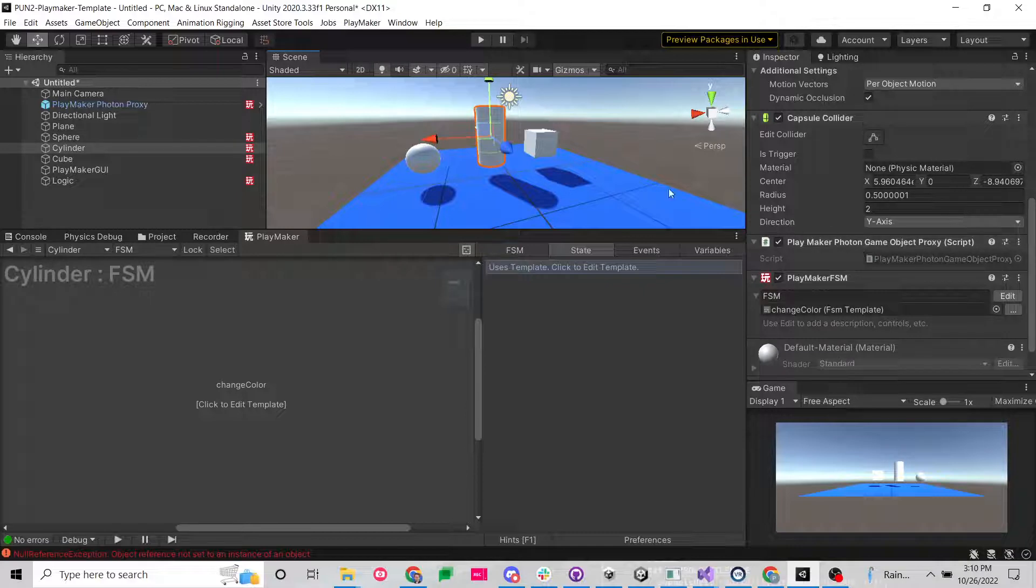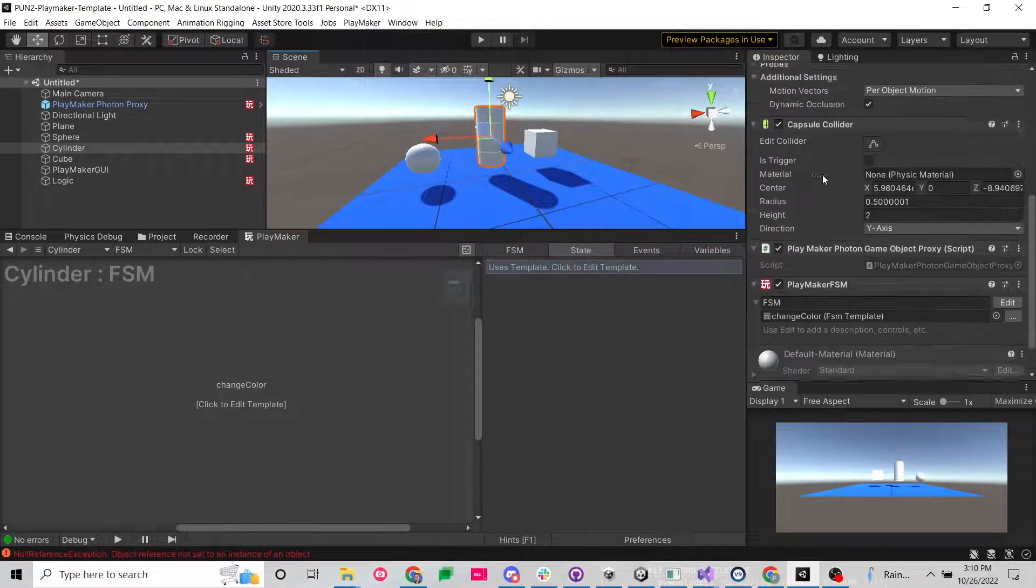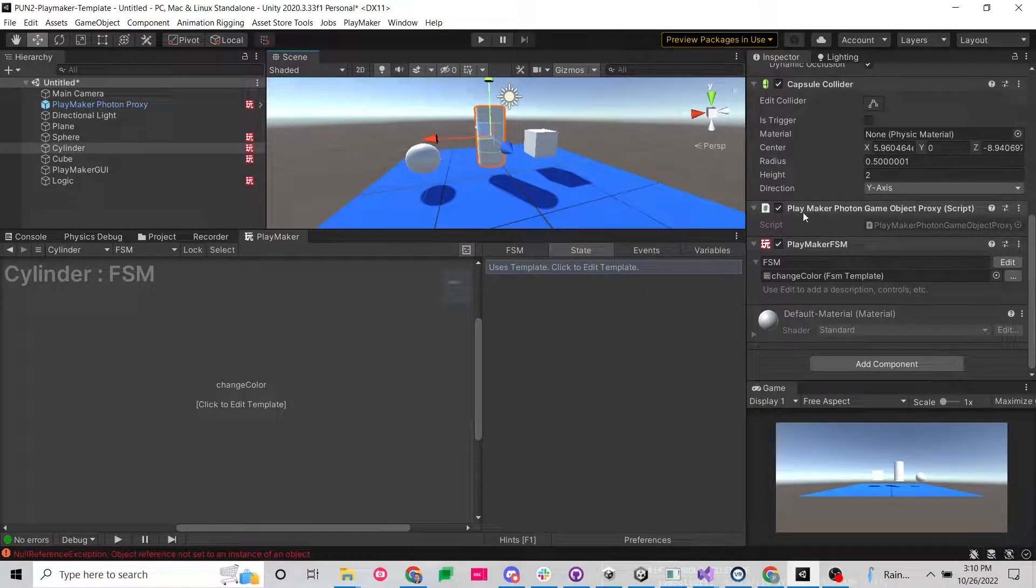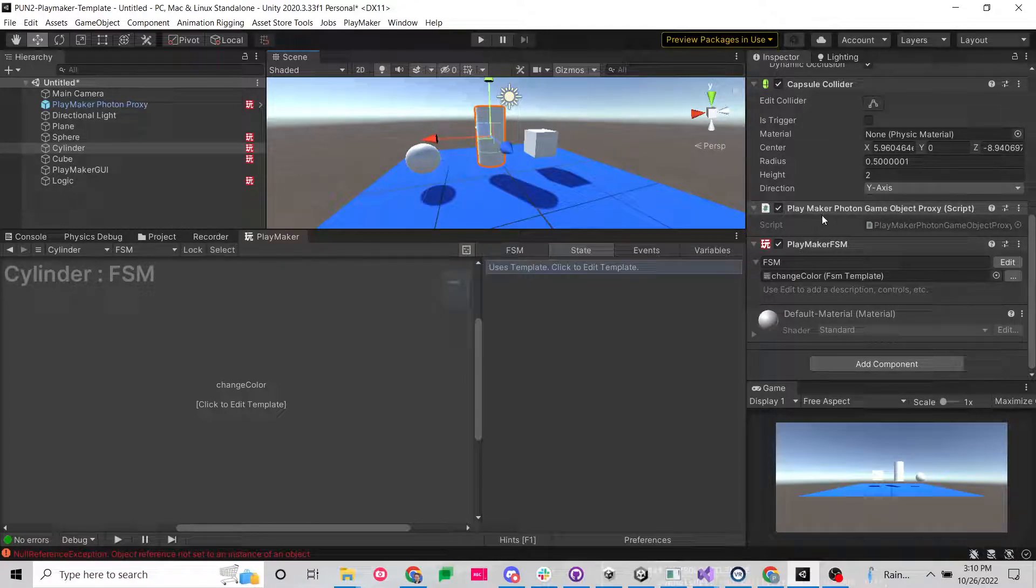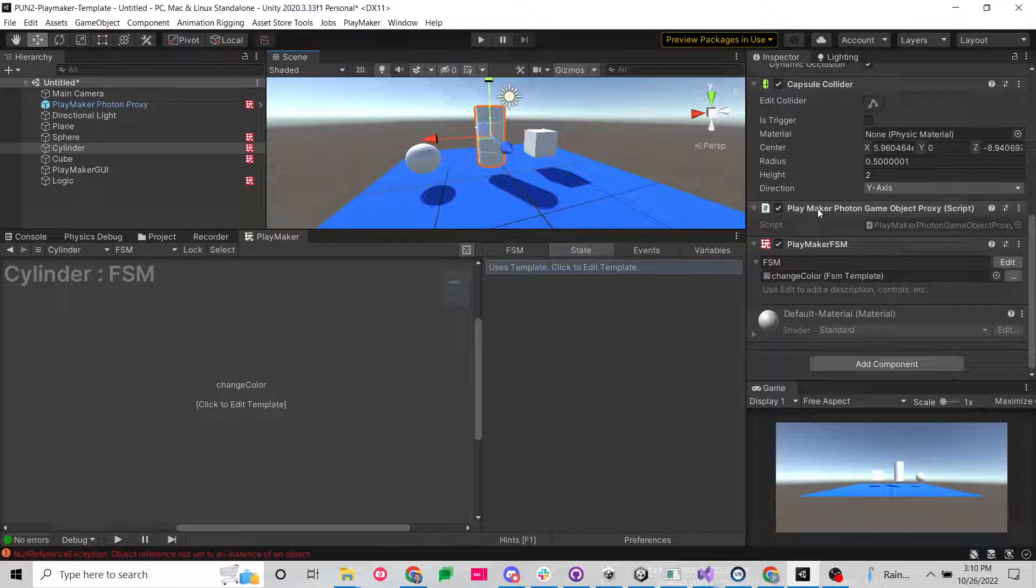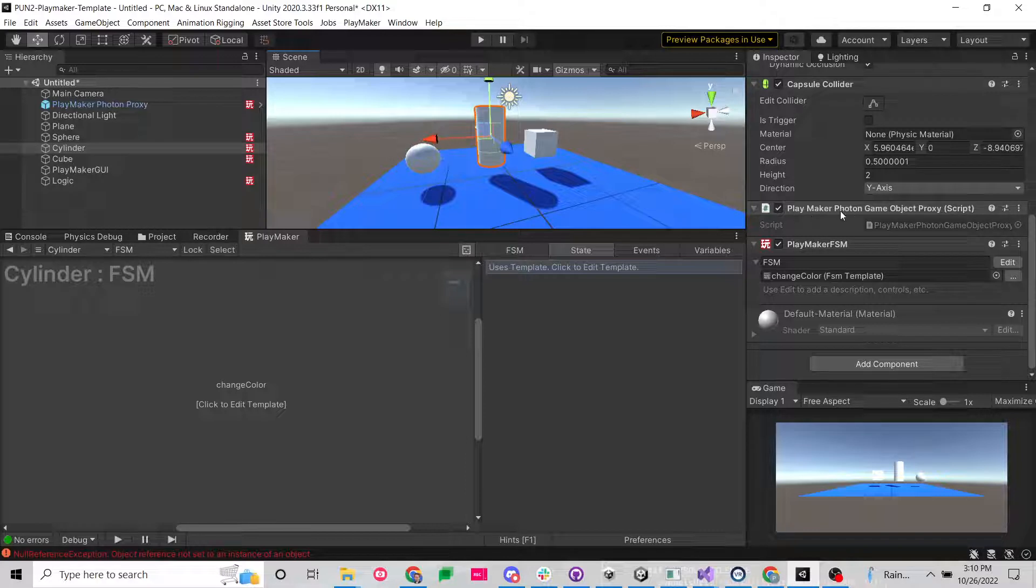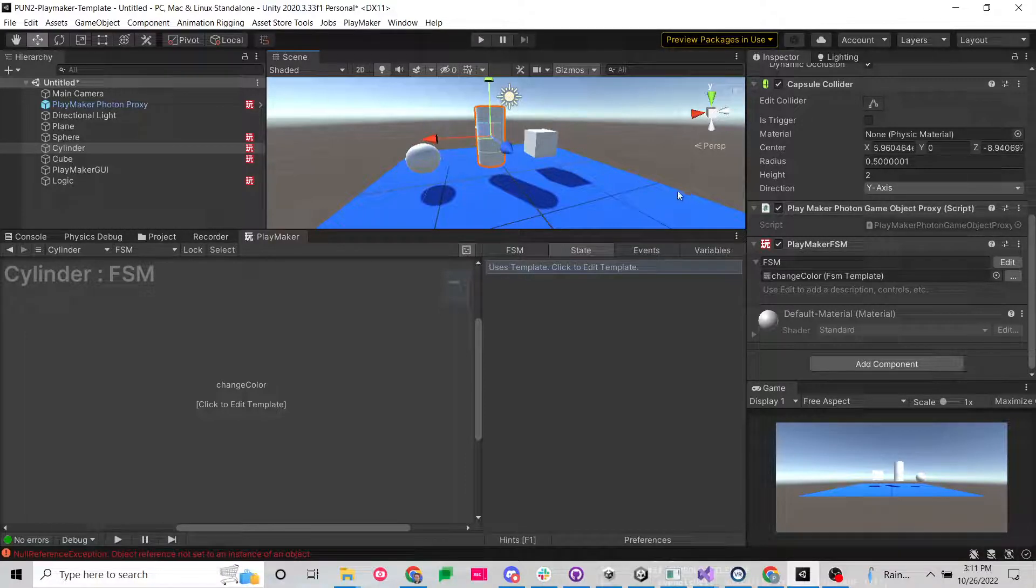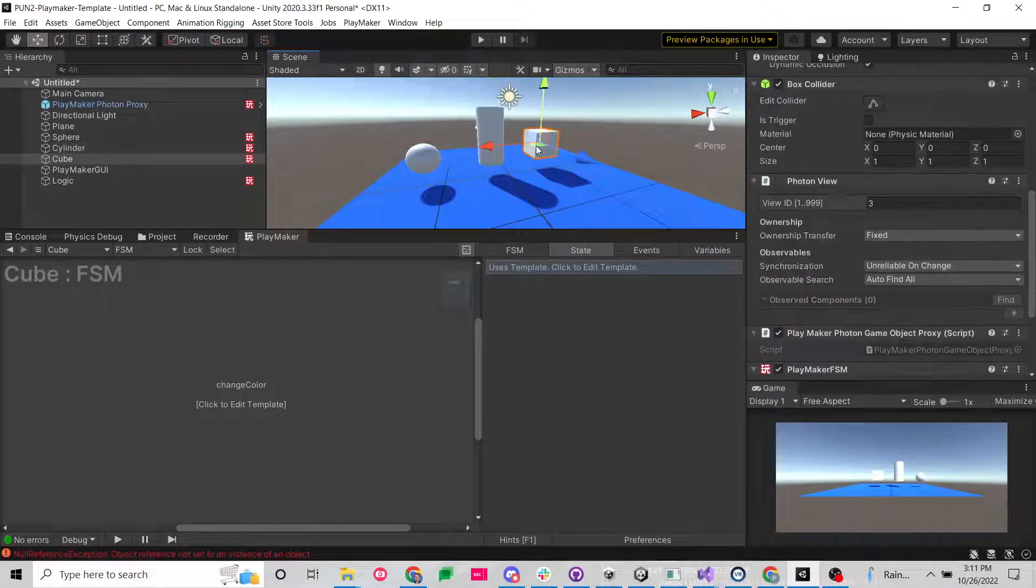This cylinder does not have a Photon View. It just has something called a Playmaker Photon Game Object Proxy. Now this is required for any game object that you're going to instantiate. If you try to instantiate a game object, it's not going to let you if you don't have that. So you've probably seen this component before.